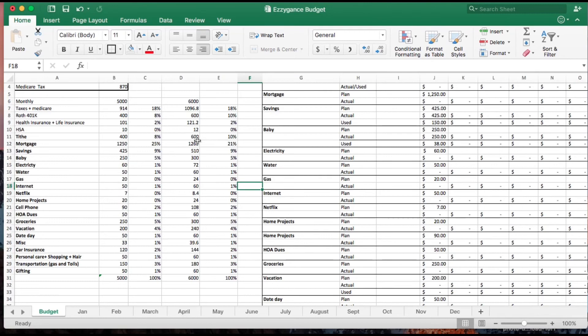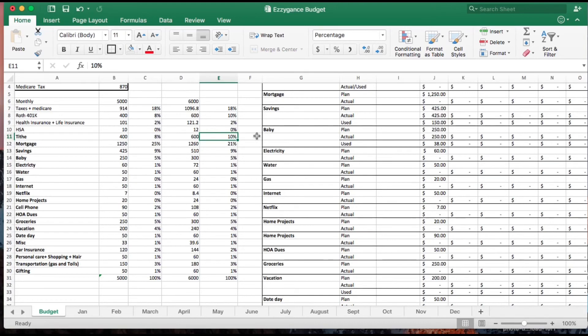I'm looking at my tithe. Previously it was 8%, so I went ahead and increased it to 10% since that's something I knew I have to increase. Same thing with the savings - it's still at 9%.